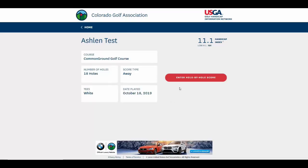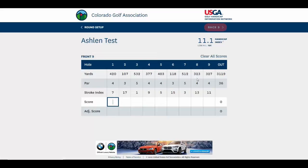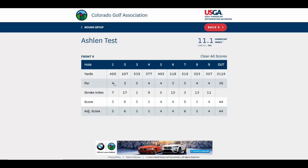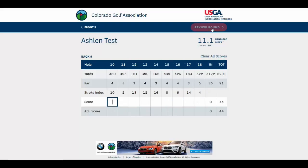Now we see the front nine scorecard on the screen. Simply enter your actual scores for each hole. Use the red button to advance to the back nine and enter those as well.